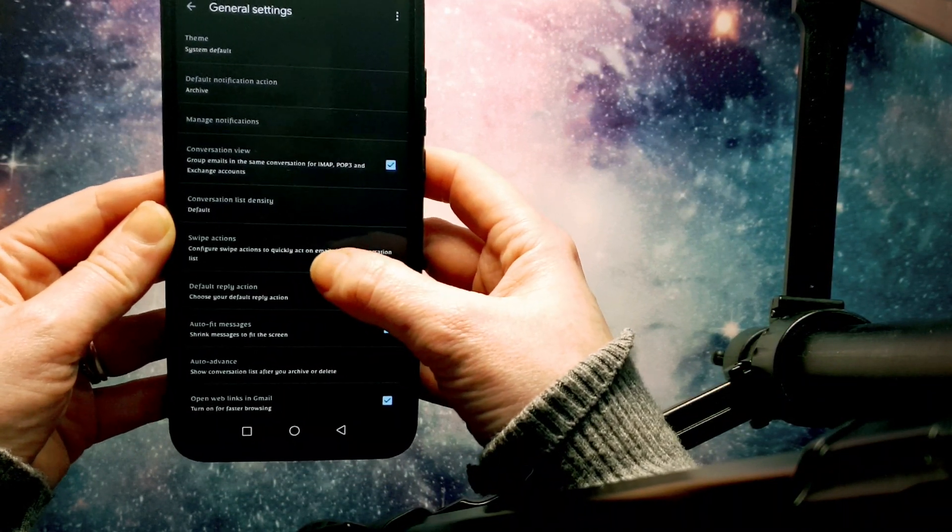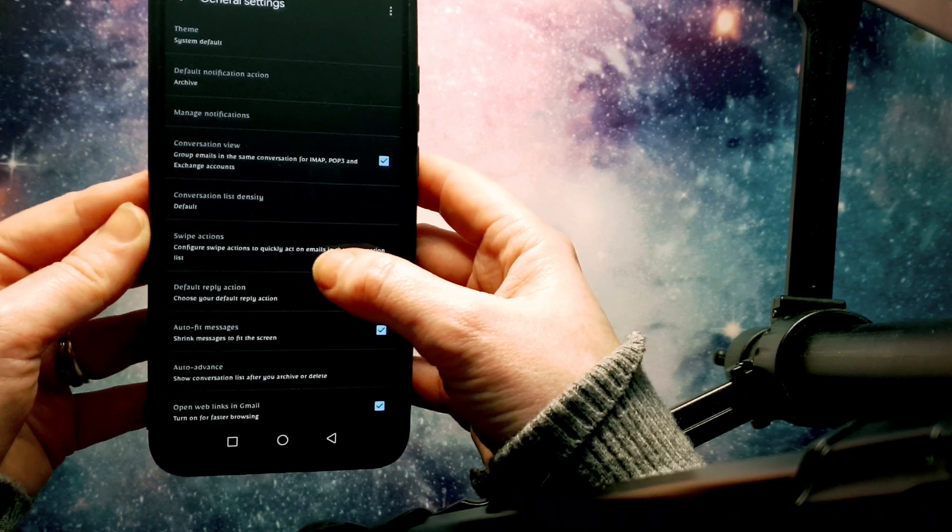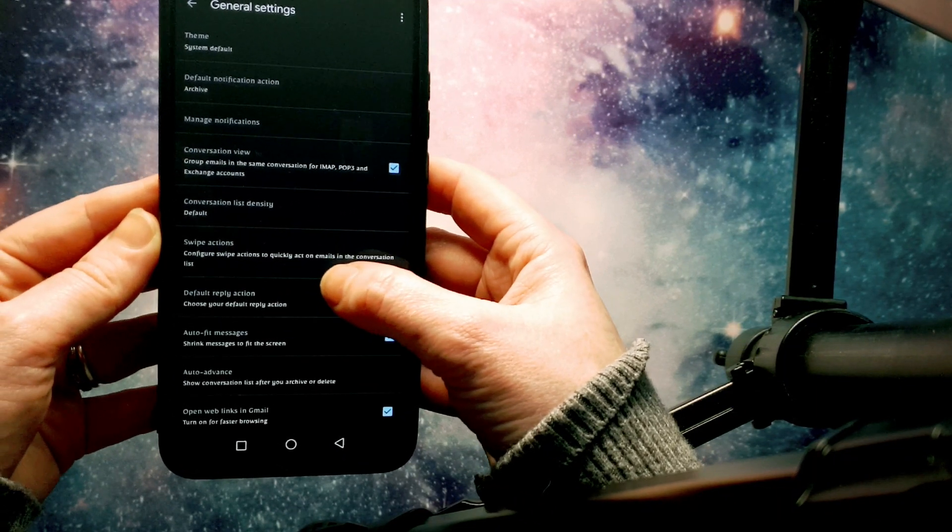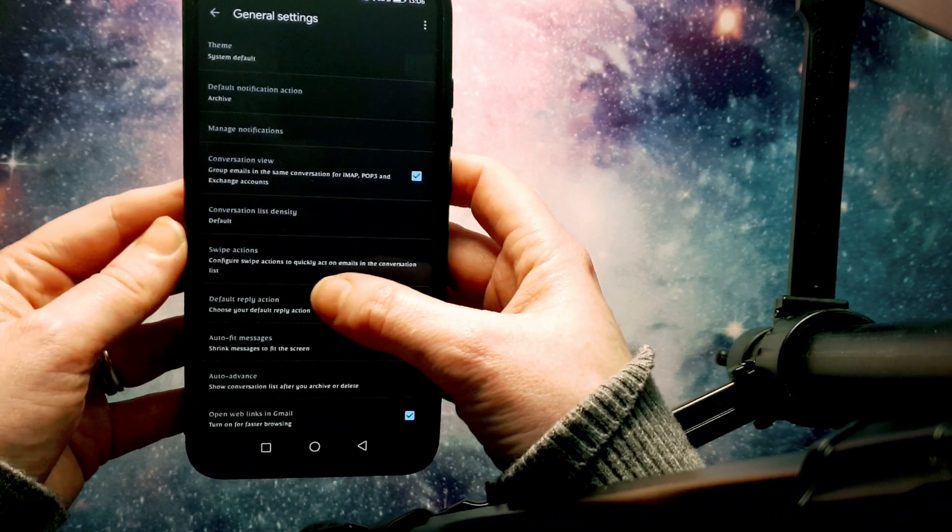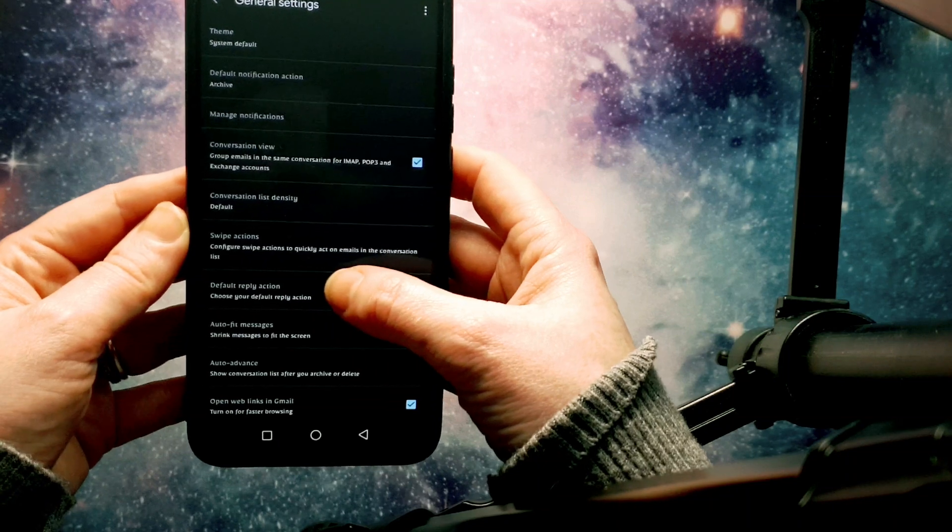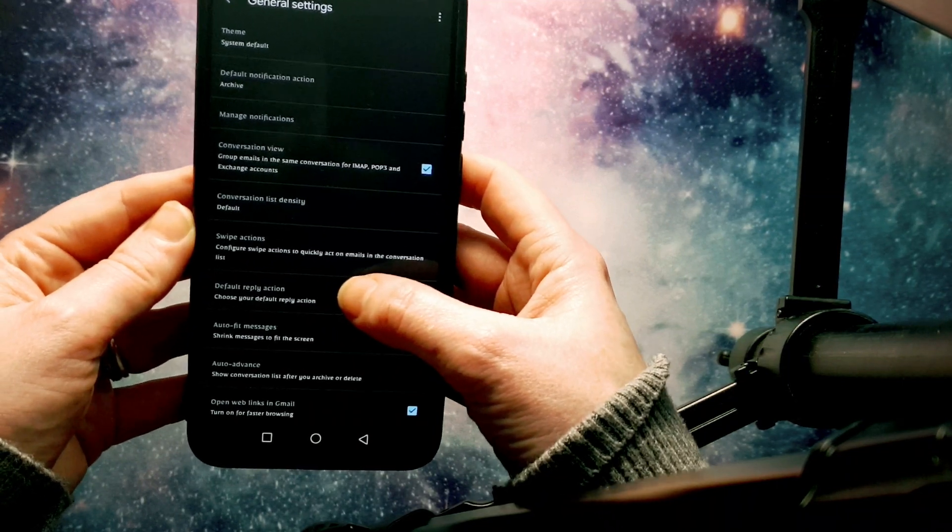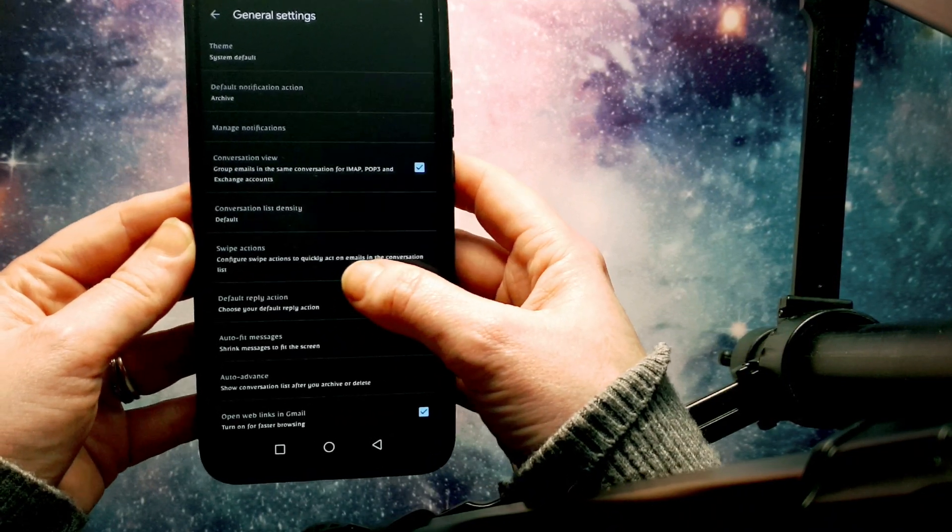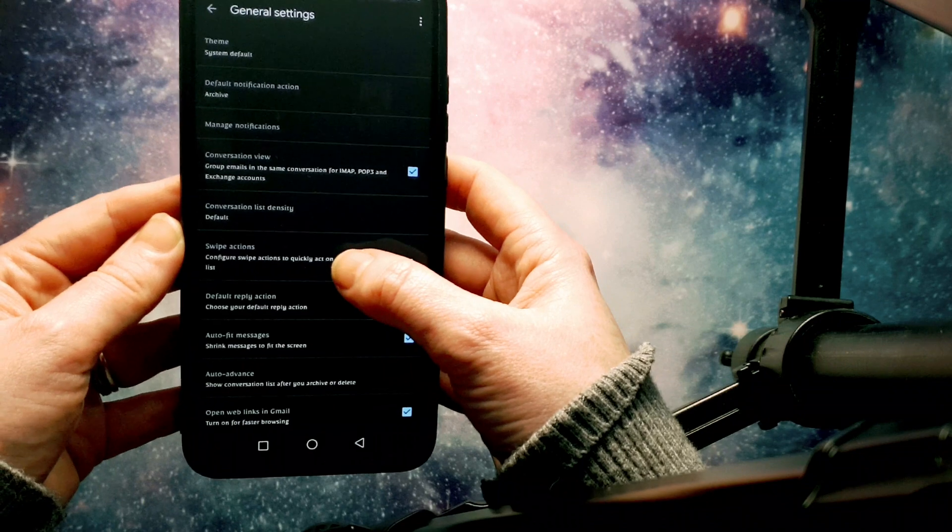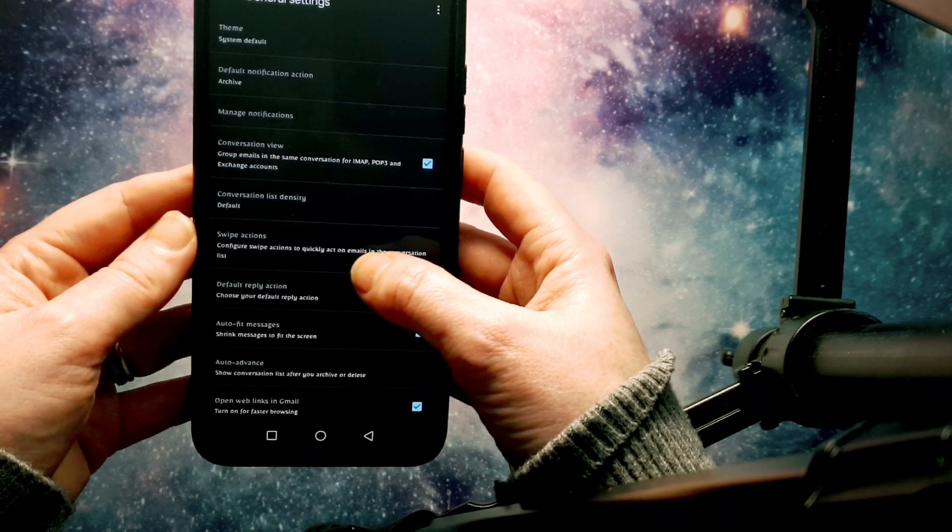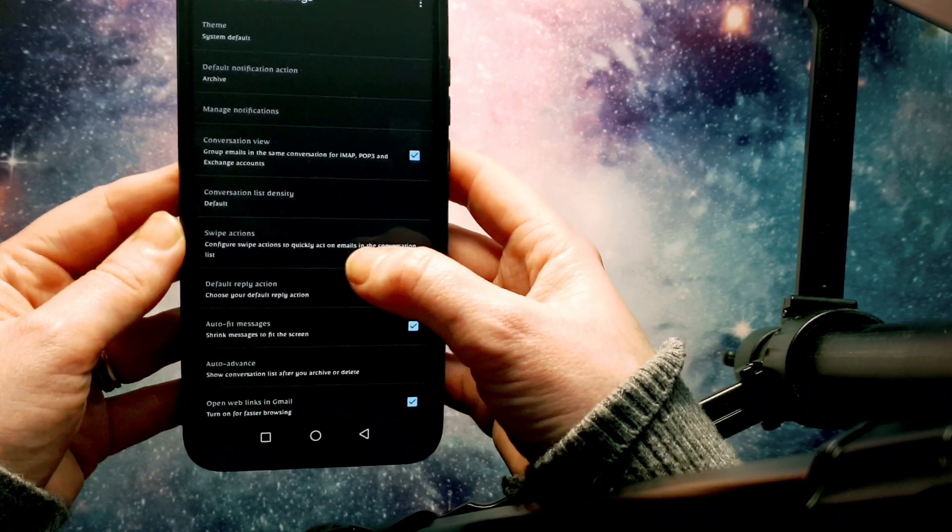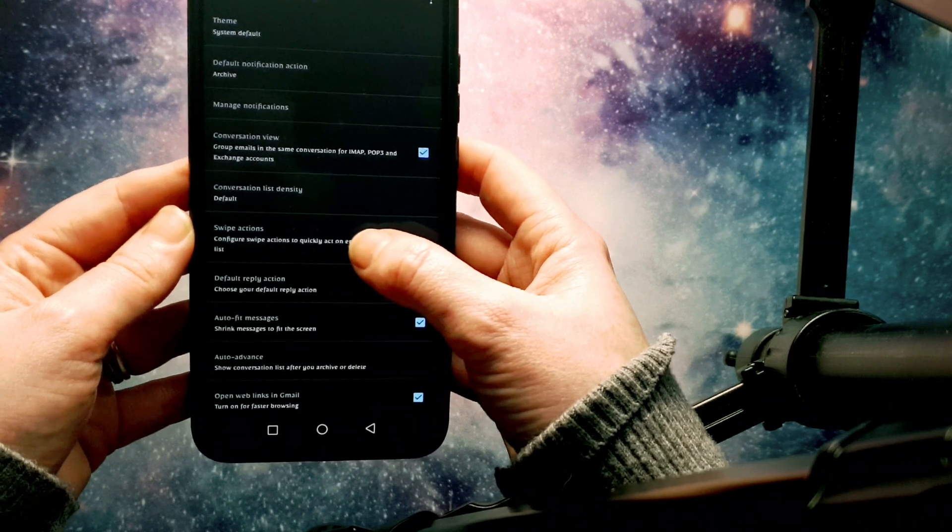And then here you can see it says swipe actions. So you can configure swipe actions to quickly act on emails in the conversation lists. Doing this makes you get through your emails a lot quicker. And it's something that I do need to work on a bit more.